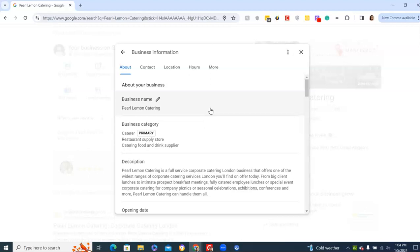Then you move on to categories. You can have multiple categories. Ideally, pick the best category to be your primary one. So Caterer is ours. But because you can purchase supplies from us, you can set up subscriptions for things like coffee or matcha. Or you can set up subscriptions for other things. You can come to us for consulting and other services.